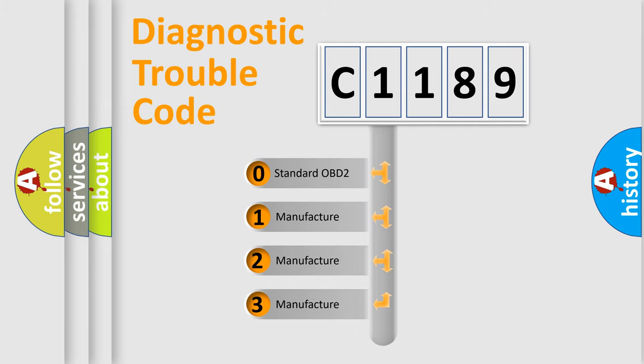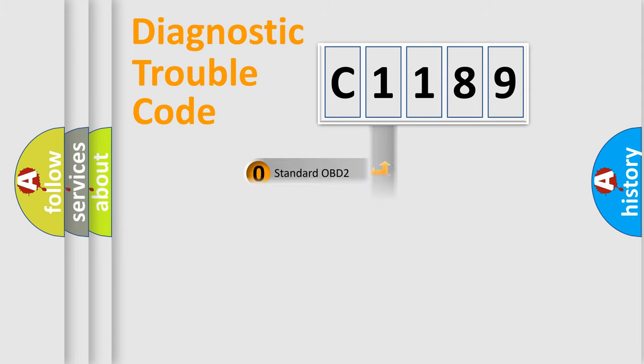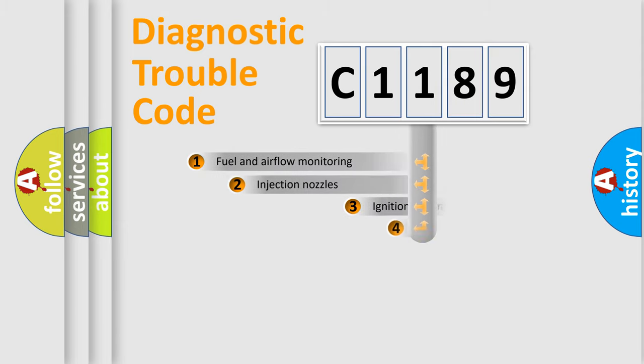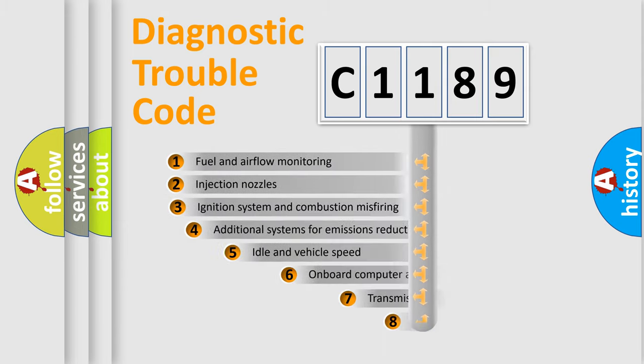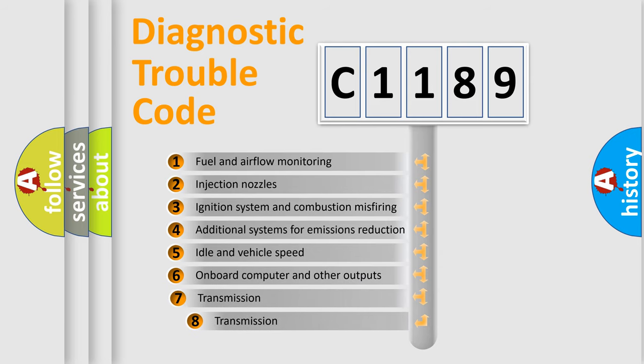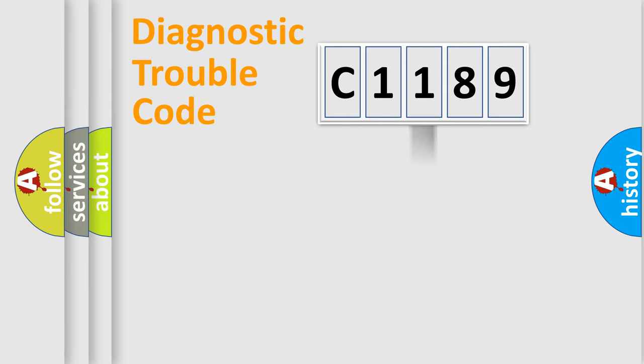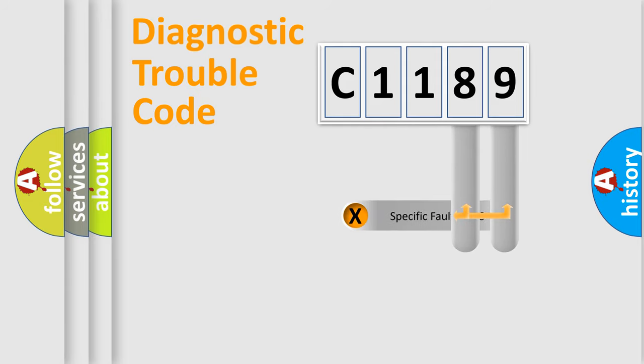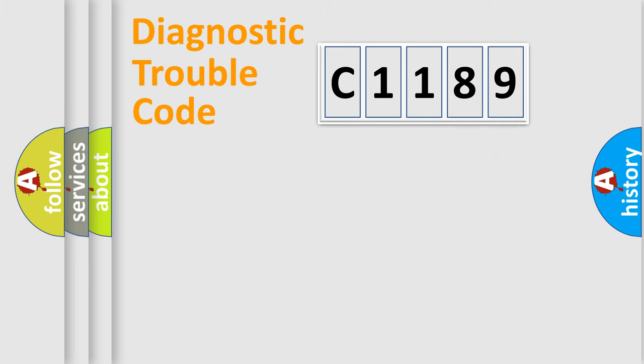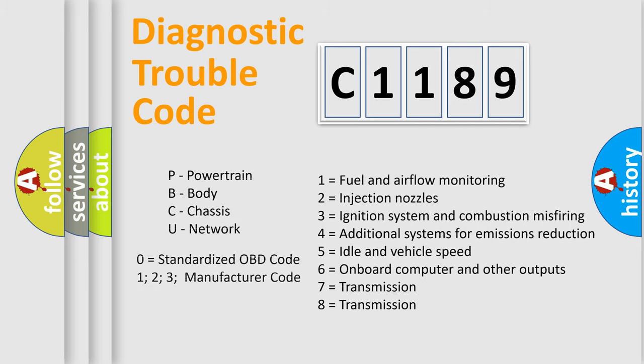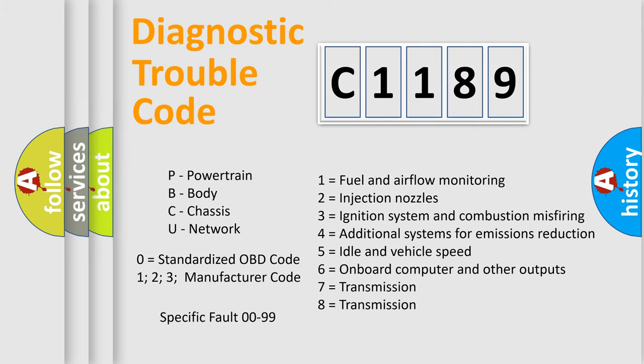If the second character is expressed as zero, it is a standardized error. In the case of numbers 1, 2, or 3, it is a manufacturer-specific expression of the car-specific error. The third character specifies a subset of errors. The distribution shown is valid only for the standardized DTC code. Only the last two characters define the specific fault of the group. Let's not forget that such a division is valid only if the second character code is expressed by the number zero.